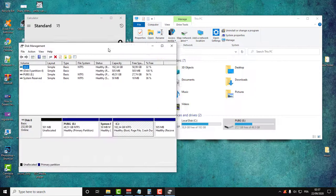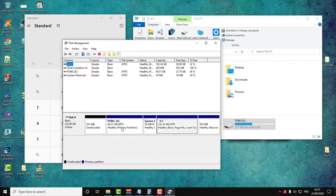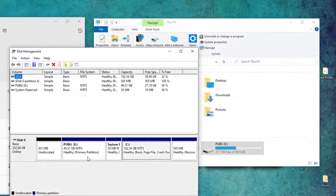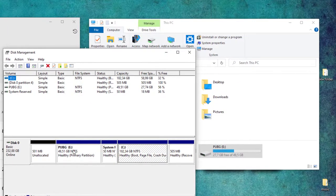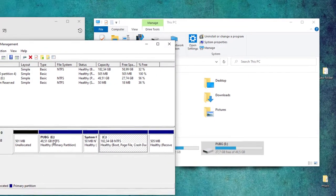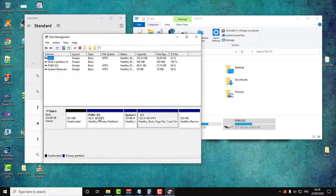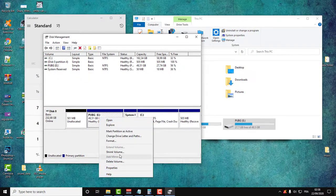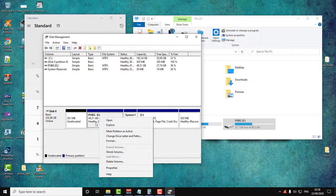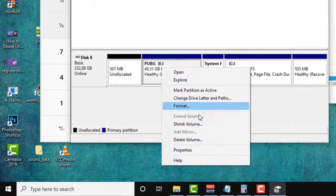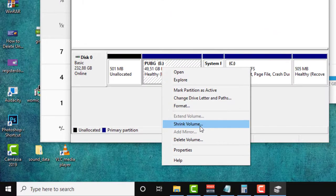So in my case I will reduce 15 gigabytes from this partition here. Let's do it. First thing you'll need to do is right click here and click on Shrink Volume.